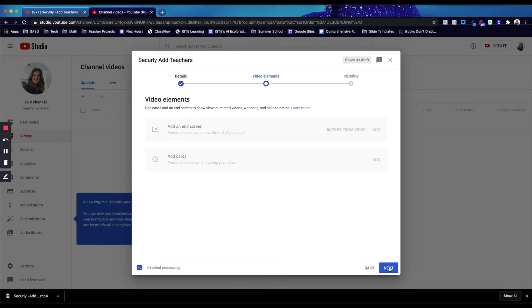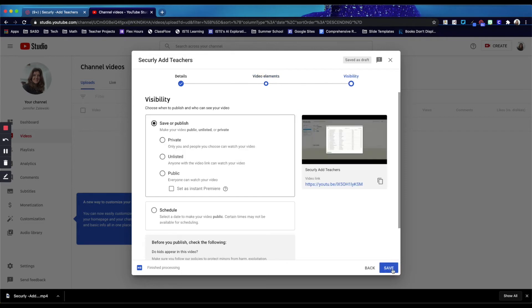Then you'll click next. And then there's nothing you need to do on this screen, so you can click next again.